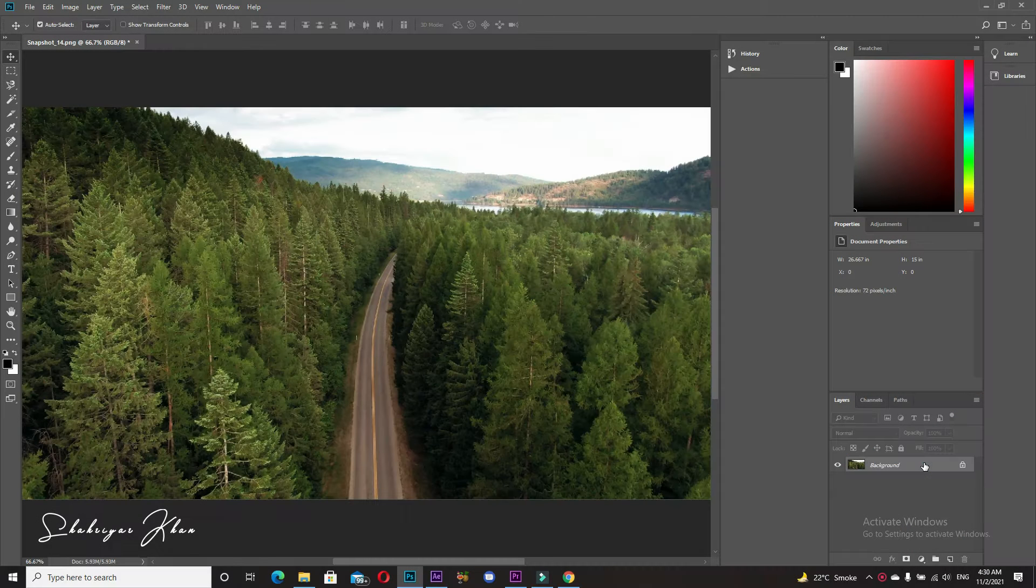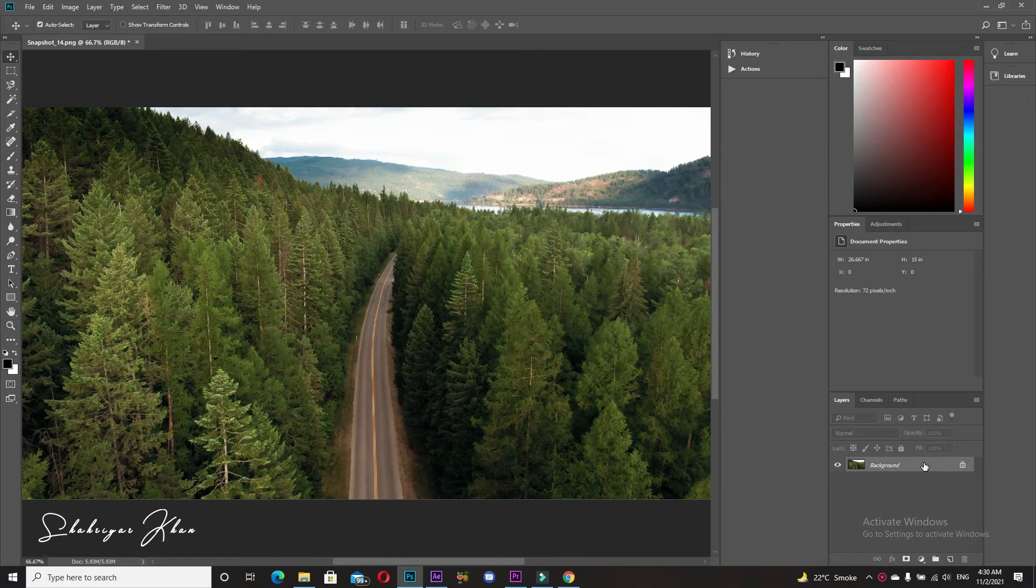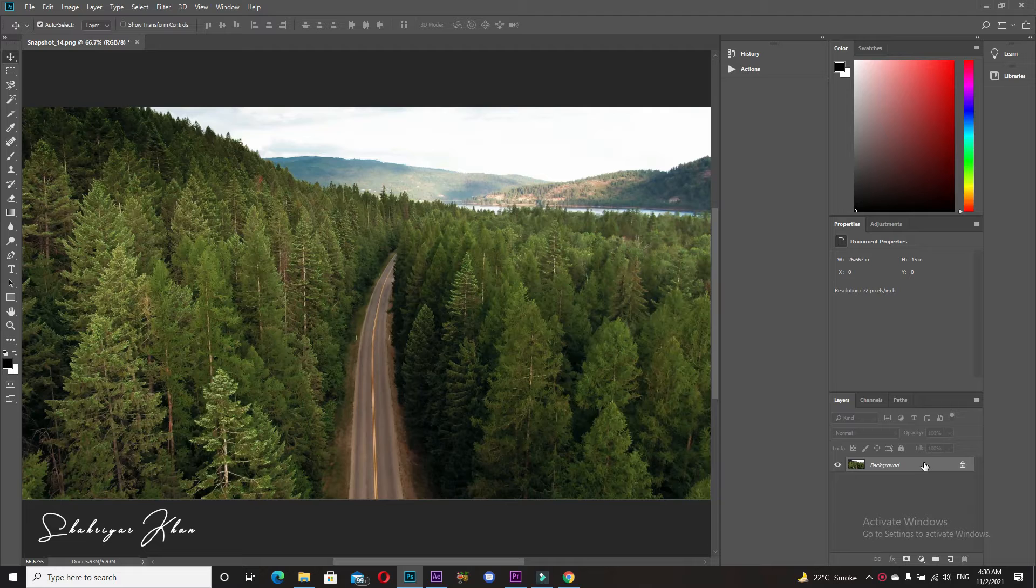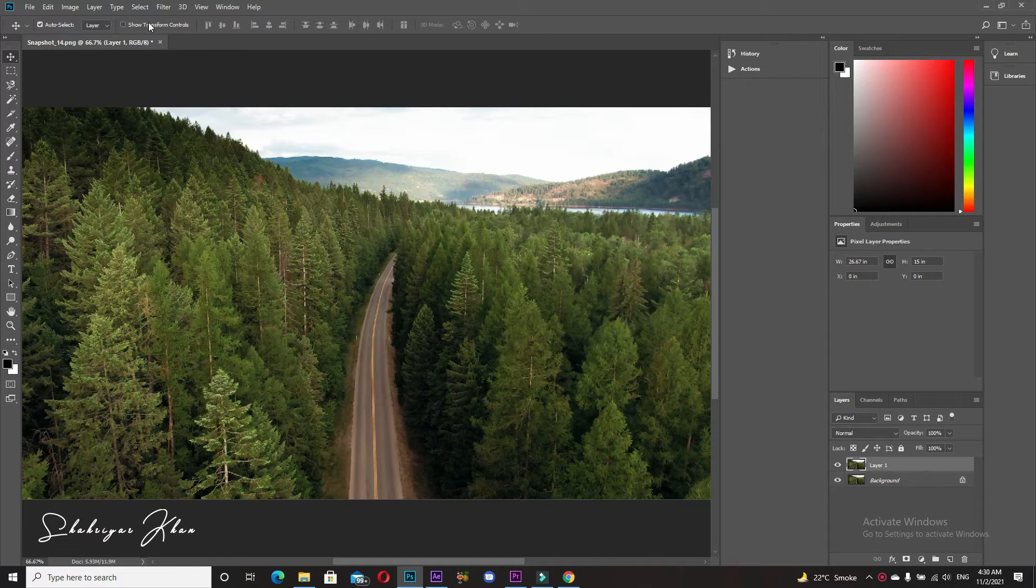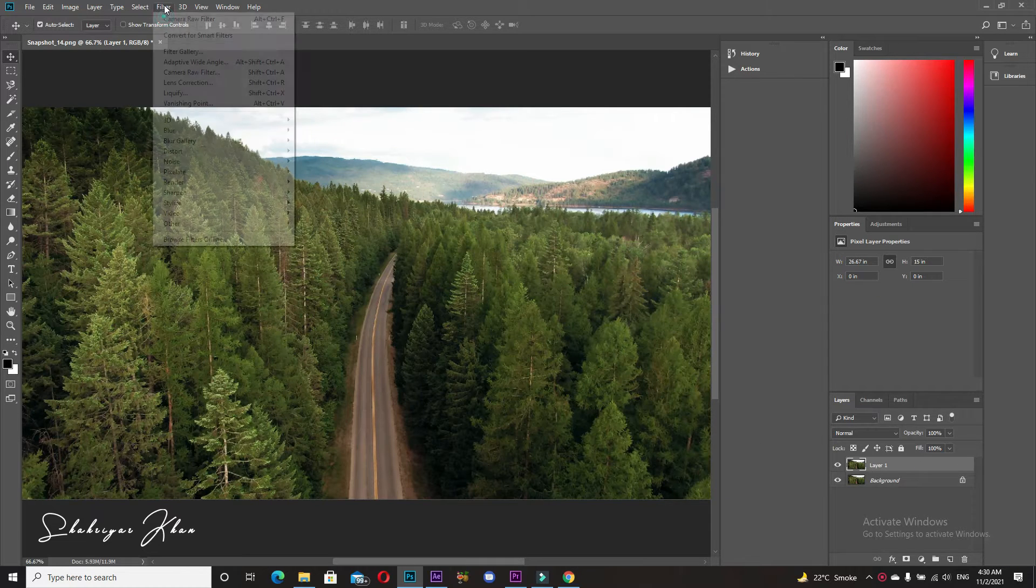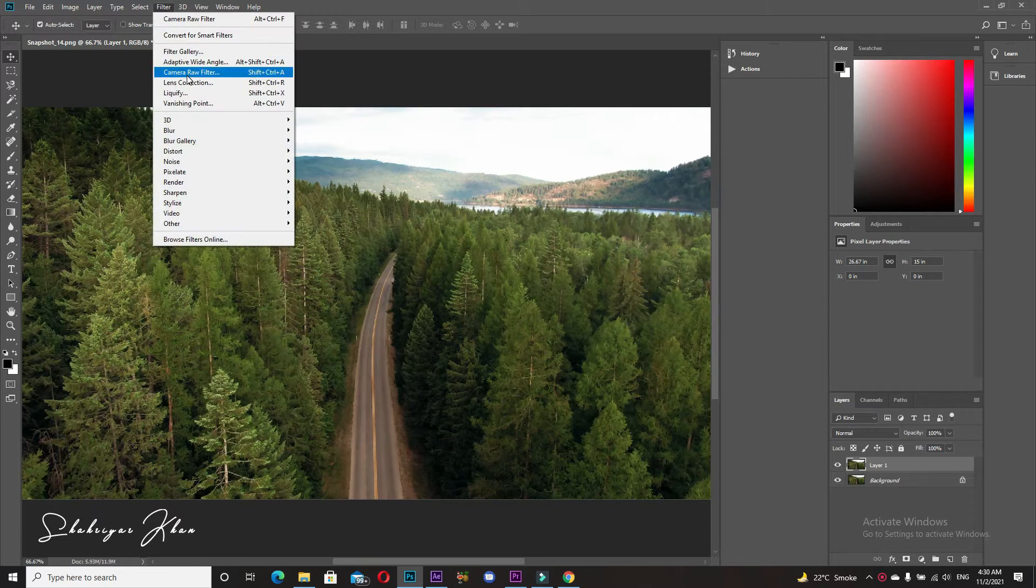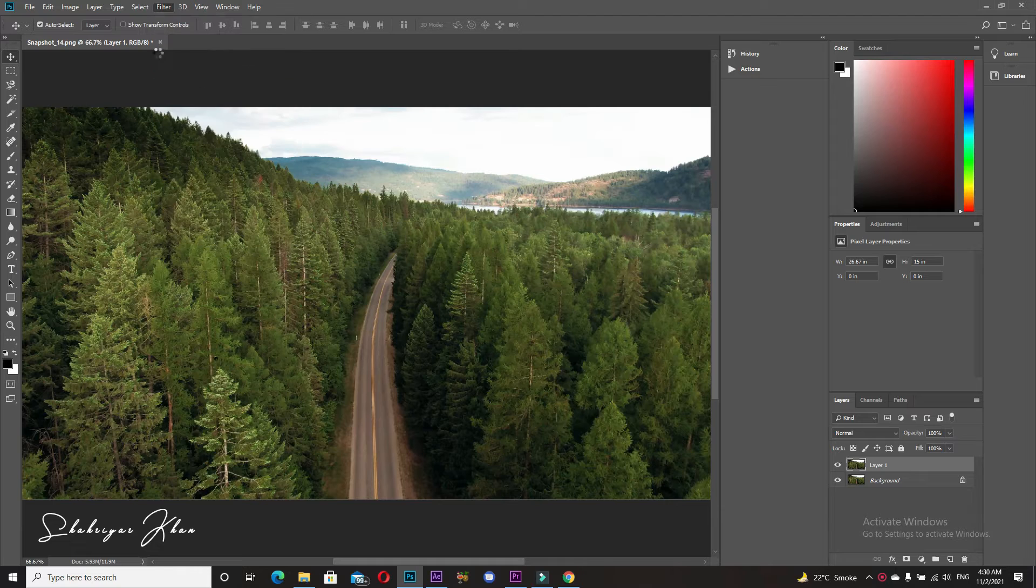Select the layer, press Ctrl J to duplicate the layer, and select Filter and Camera Raw Filter.